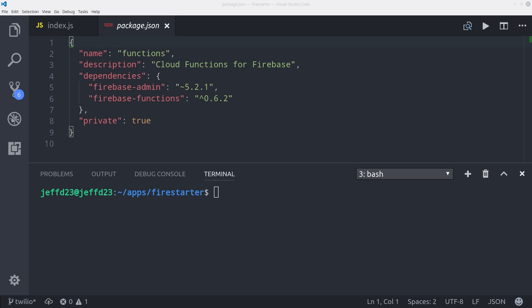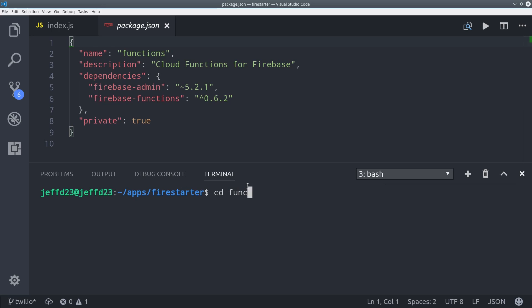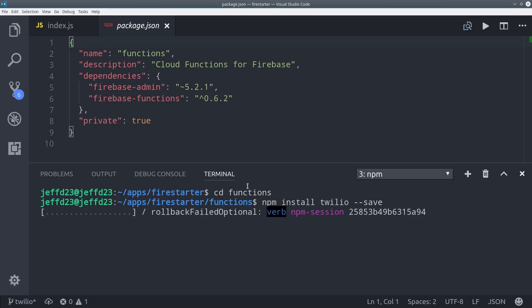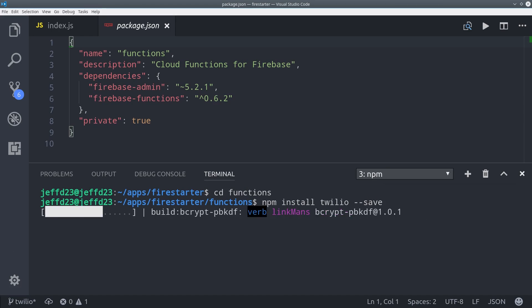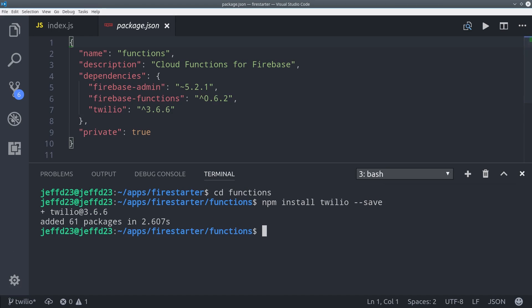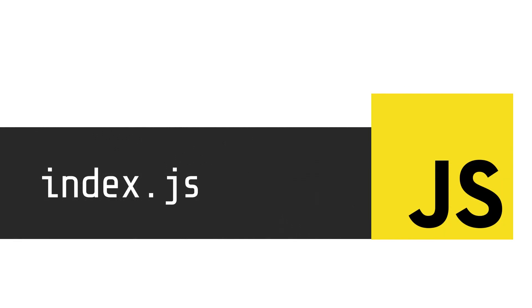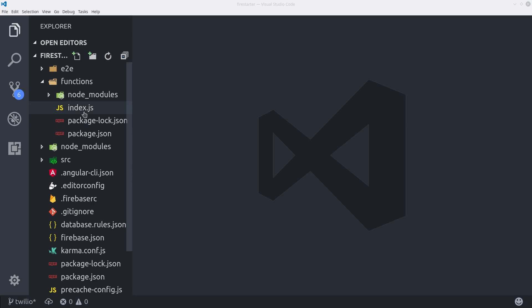From there make sure you're in the functions directory. Then we can install the Twilio helper package for Node.js with npm install Twilio with the save flag. Okay, now we can go into index.js and build the actual Cloud Function.